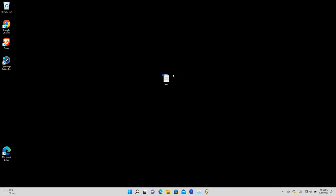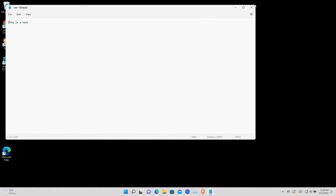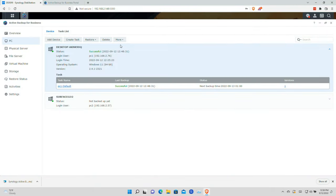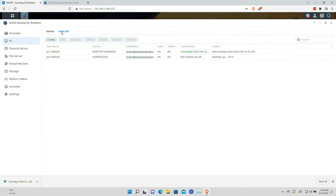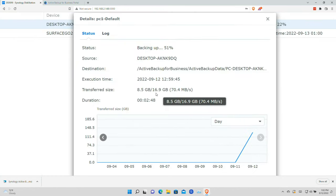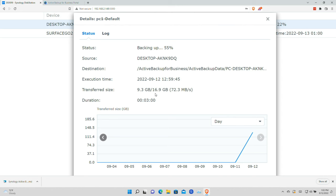I've added a file to my desktop — just a text file that says 'this is a test' — and I'm going to fire off another backup to see how large it might be, because remember we're only going to back up what has changed. Going over to PC1 and clicking backup again, this backup is going to go a lot quicker. As you can see, the total backup size is only 16.9 gigabytes versus the 100 plus gigabytes it had to back up before.